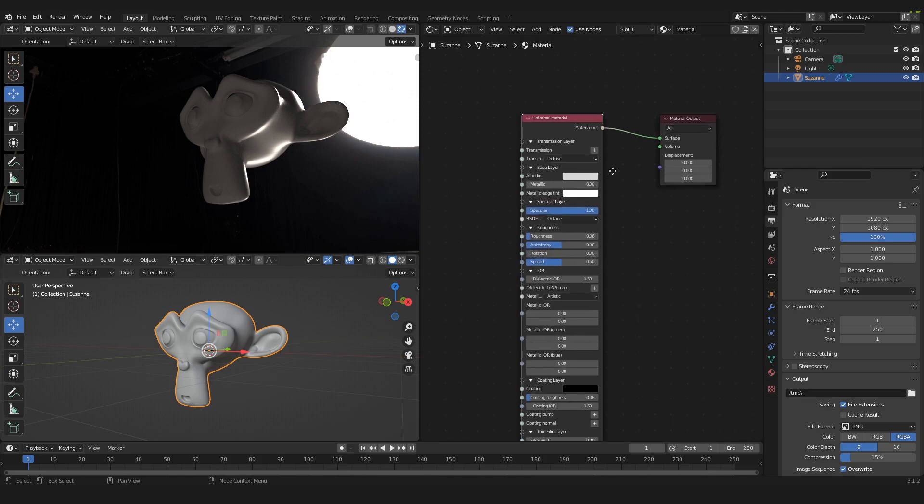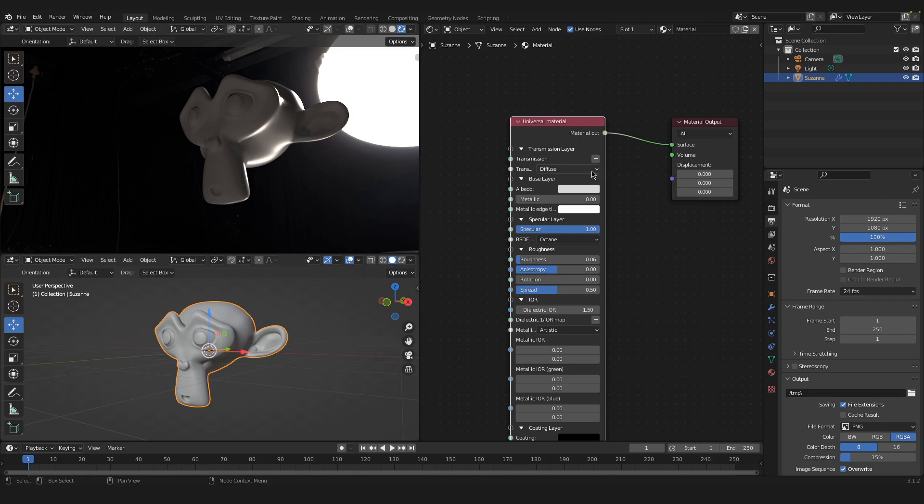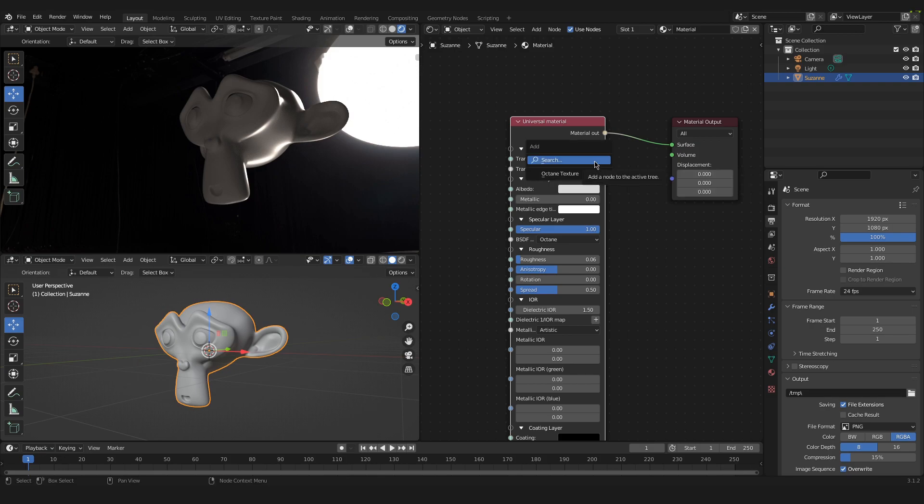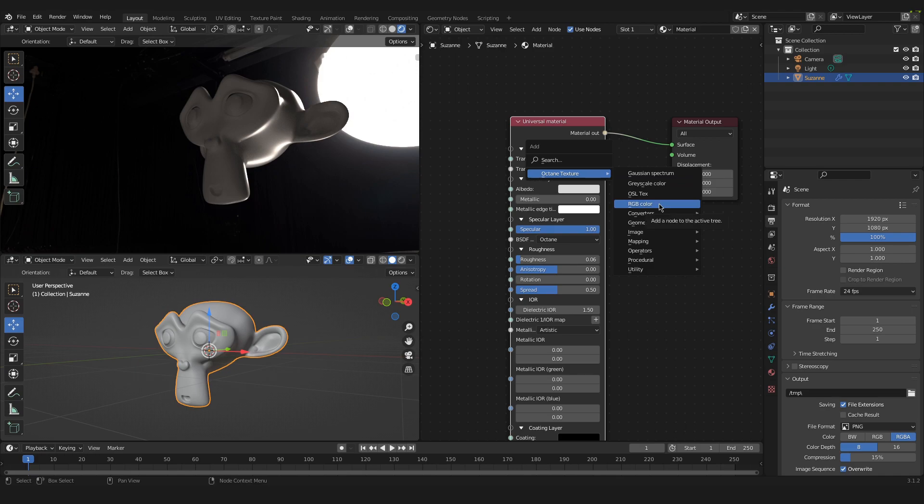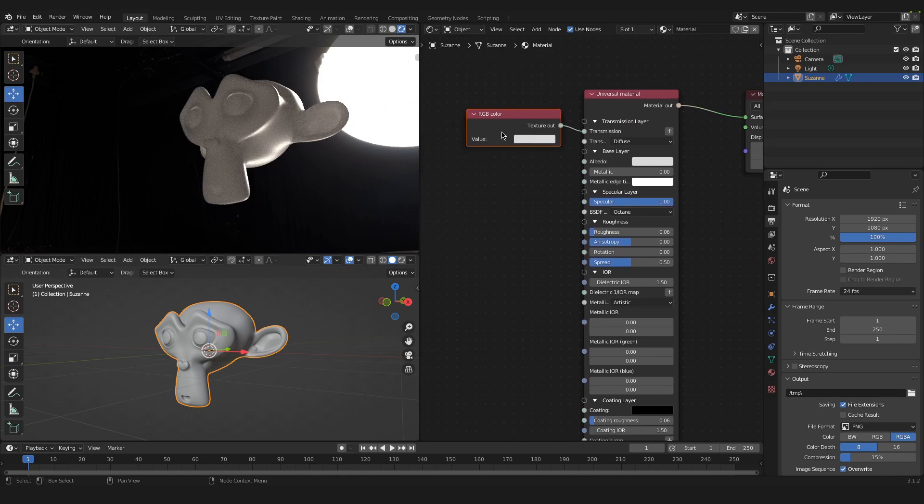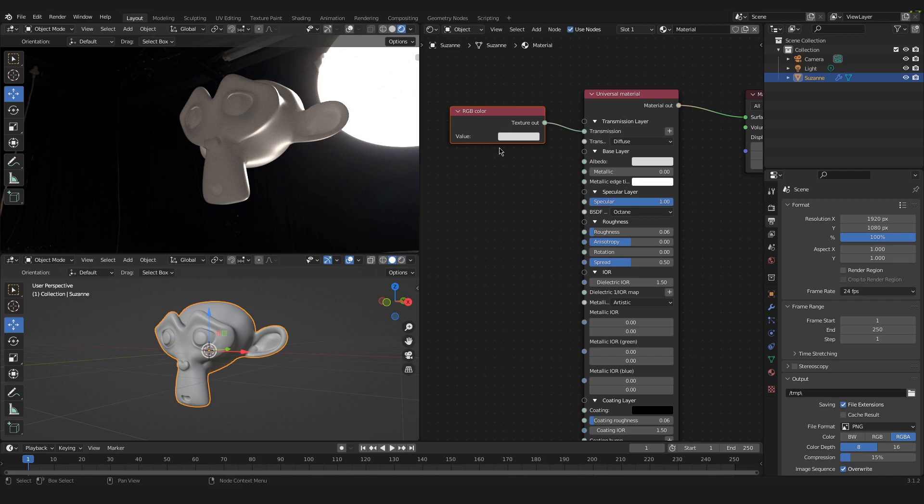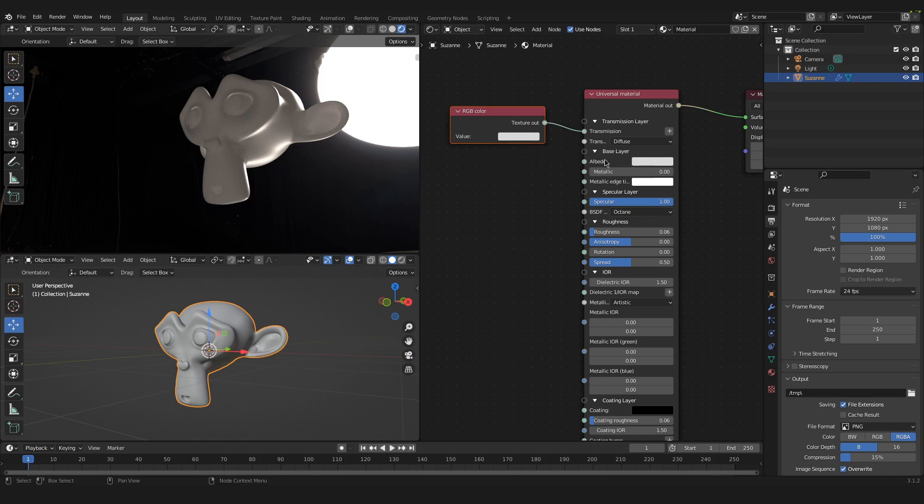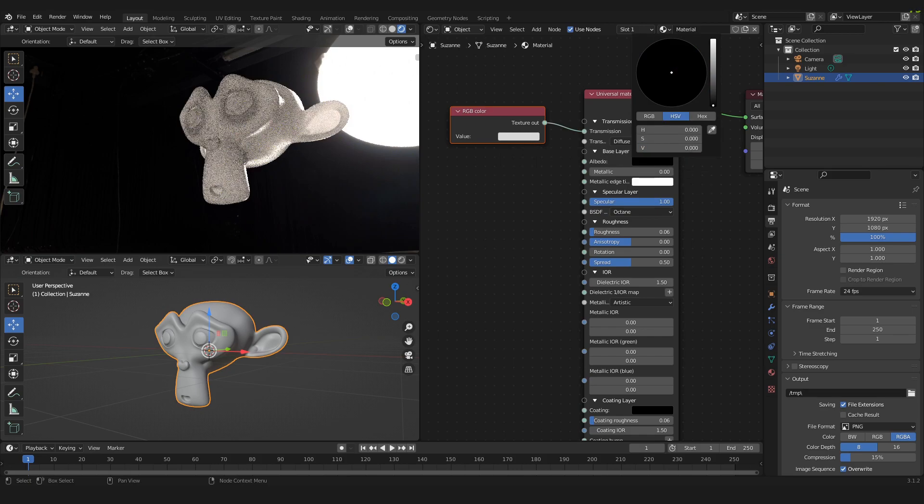So the next step is that we will add a transmission. To do that we just click on the little plus over here and go down to Octane Textures and we will select the RGB color. Now we have added this texture or node to our node tree and this is plugged into the transmission automatically. So this is already set to white. That is really important. And now we will change our albedo down to black from white.